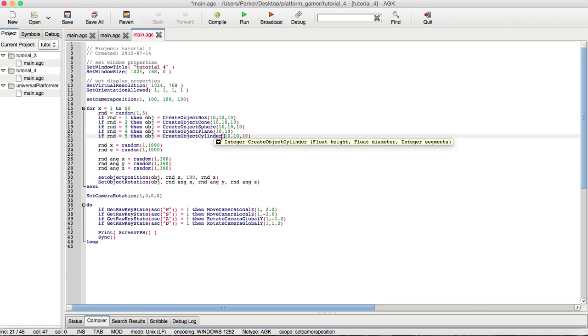I just explained what the plane is, and the cylinder is the height, diameter, and segments. Of course, segments make it more circular, which makes it more high-depth, more polygons. Of course, you can control this based on the rendering of the game and how good quality the game is.